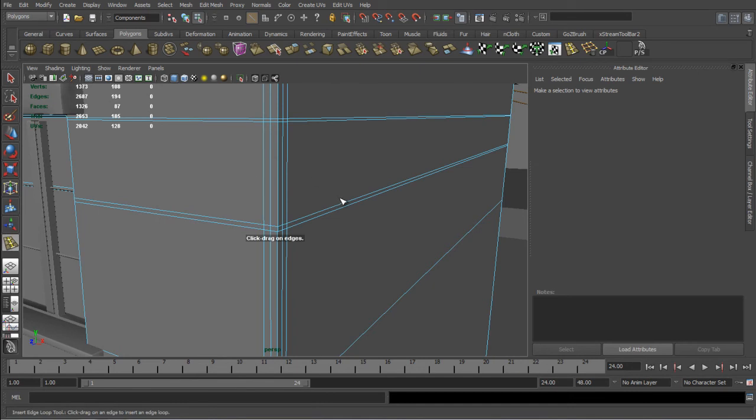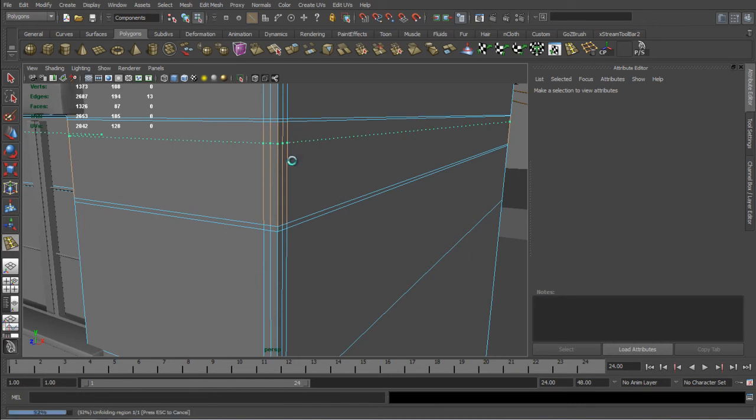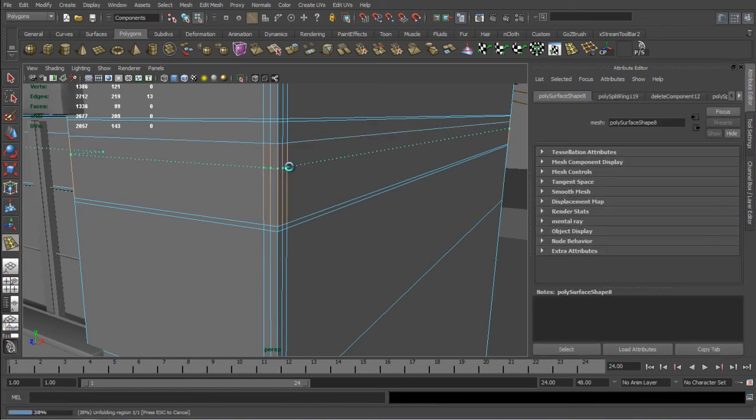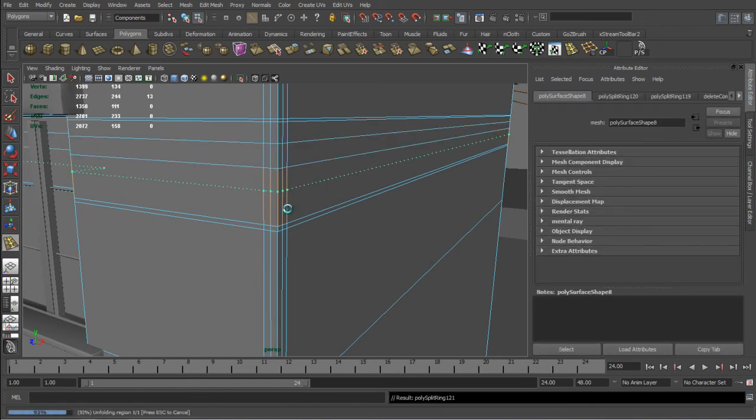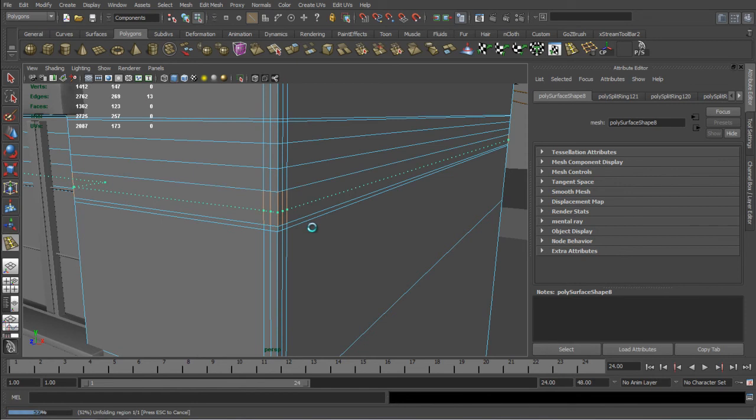And I'm going to create the intermediate loops that are going to help us create some dimension to the crack. To add some dimension to the crack.